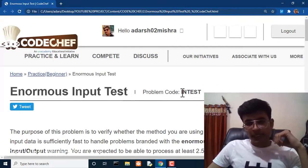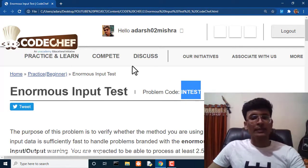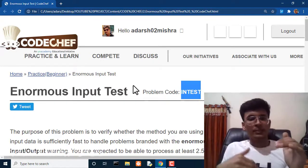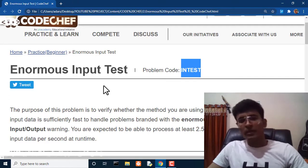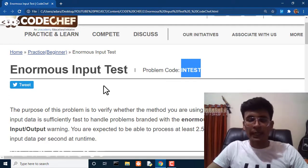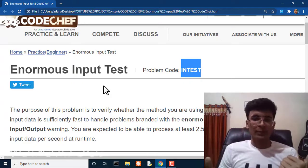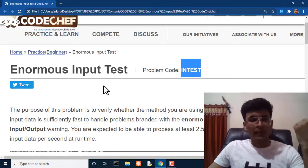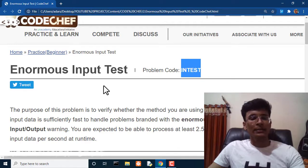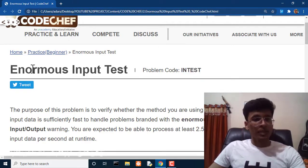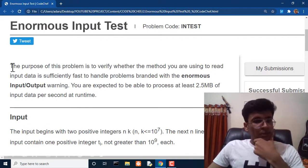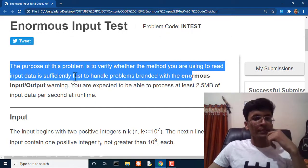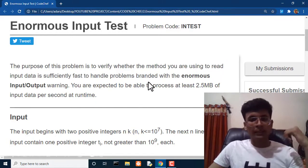This question has a tag 'i-n-t-e-s-t' so you can search it by tag instead of going through the whole list. I hope that you have solved the first question ATM. If you haven't, please watch my last video first, then continue with this one. Also, keep solving these questions on CodeChef to build your profile and practice.